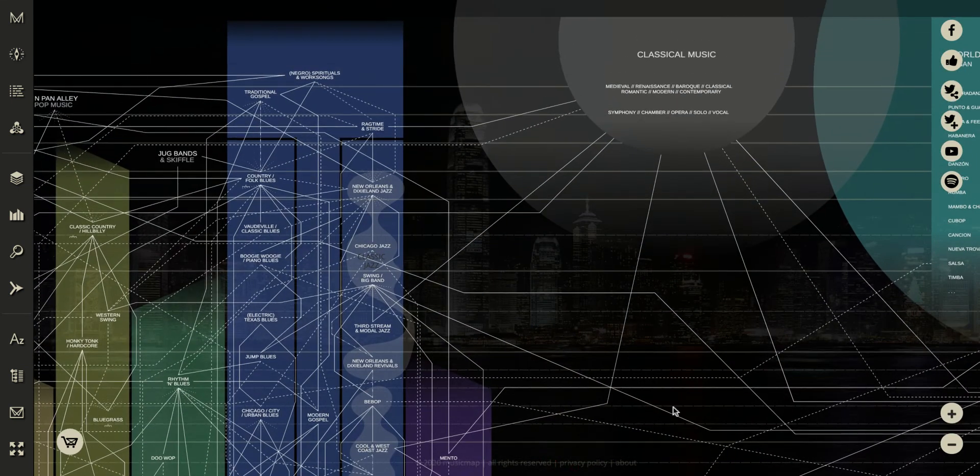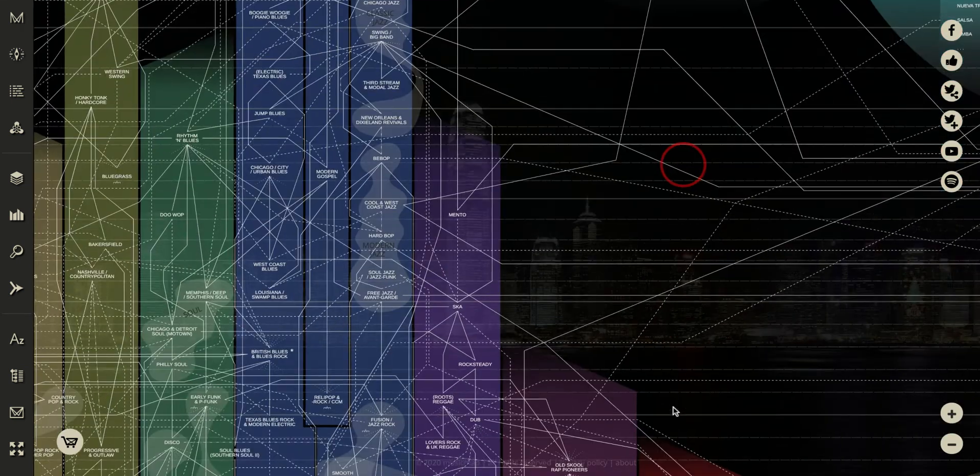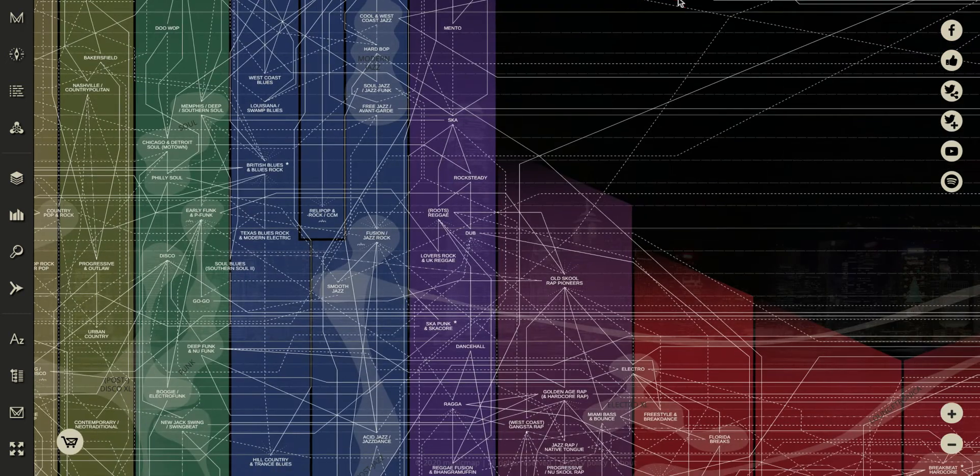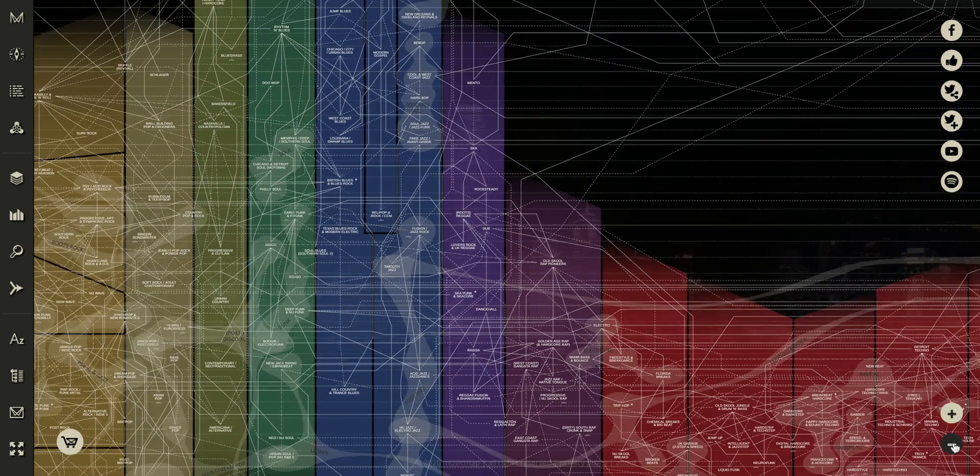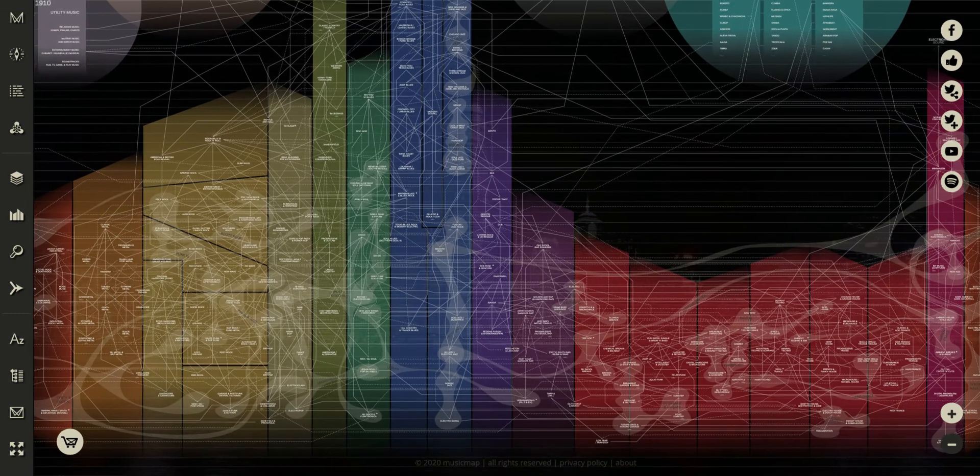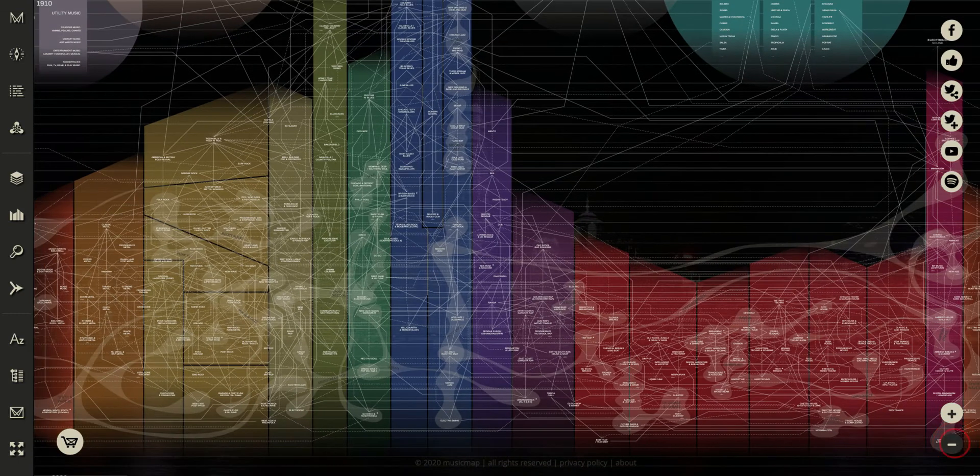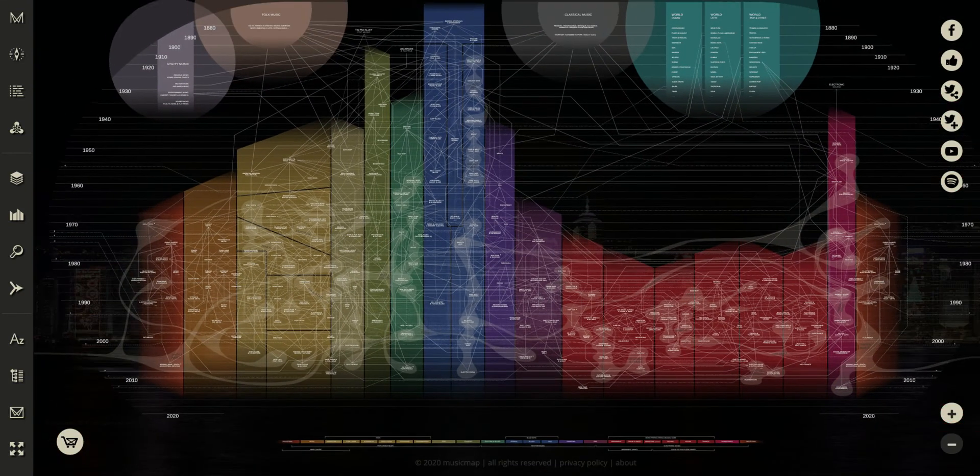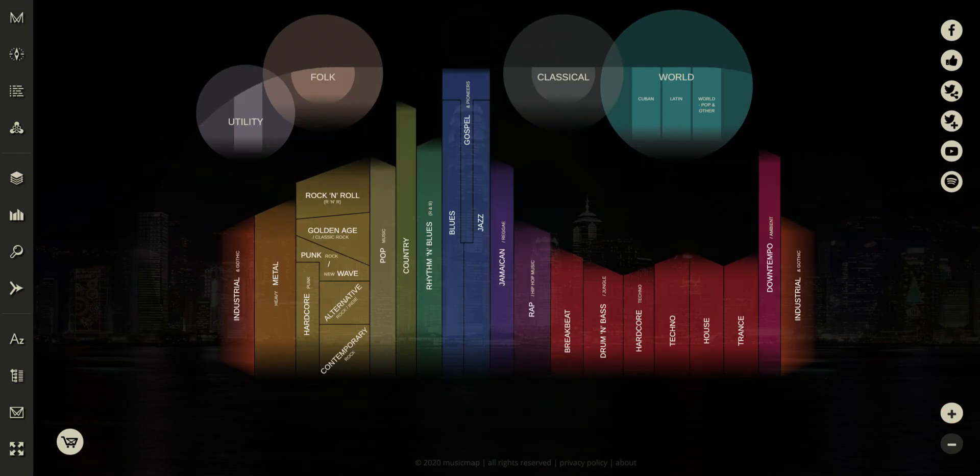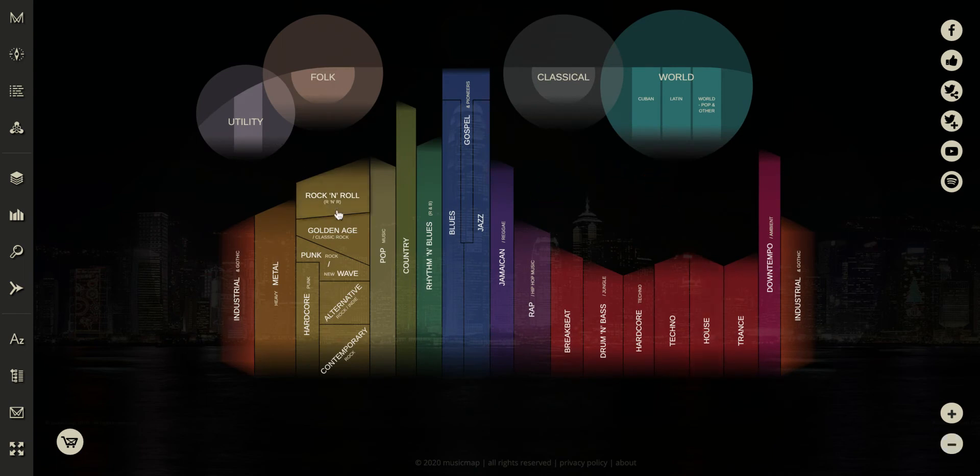So if I were to go, let's take a look if I zoom all the way out again. Let's take a look at our big genres over here. So I want to go over here to rock and roll. So I know it's going to be in this yellow category over here.